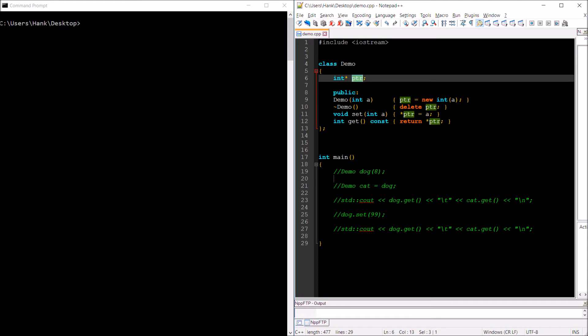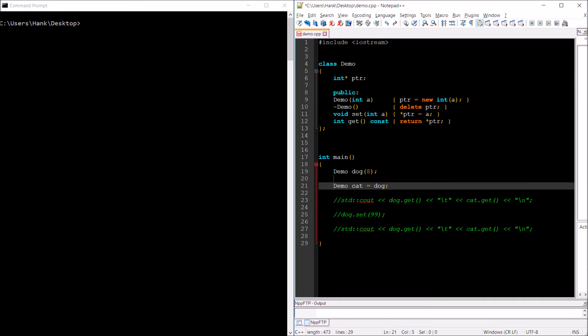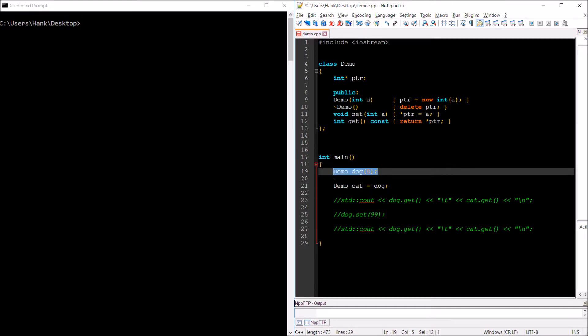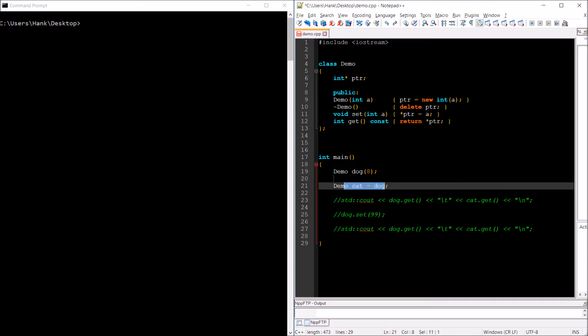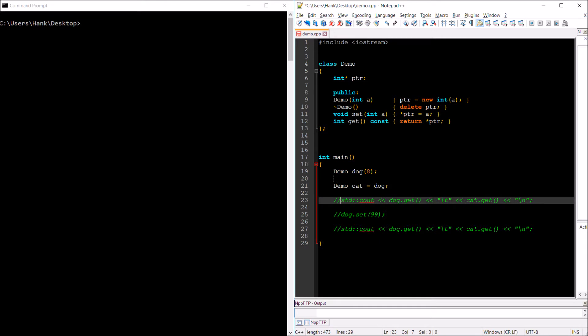We're going to instantiate two Demo objects, and the second one, named cat, is going to be initialized with the contents of the first Demo object named dog. So demo dog is going to be initialized with 8 — that puts 8 inside the variable whose memory address is inside of ptr — and then we're going to initialize cat with dog. What you'd probably expect is that both dog and cat are going to contain essentially the same value.